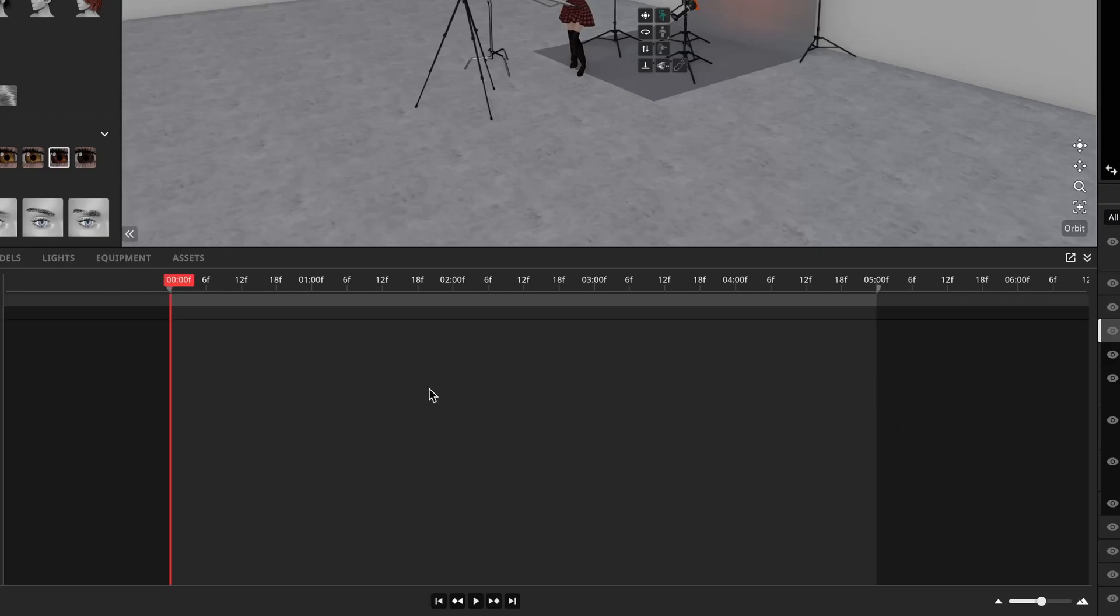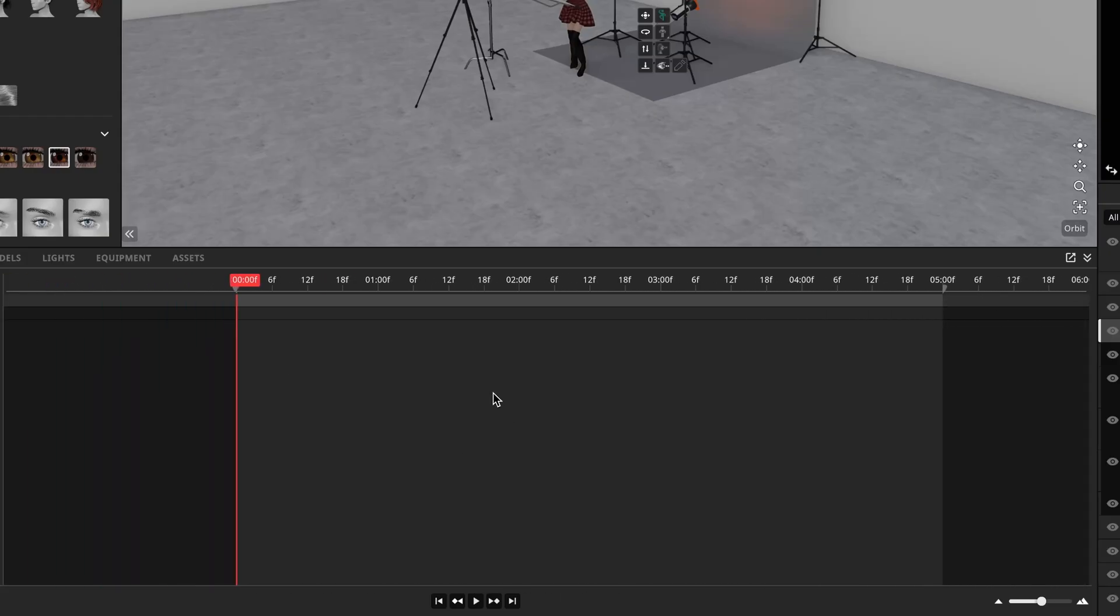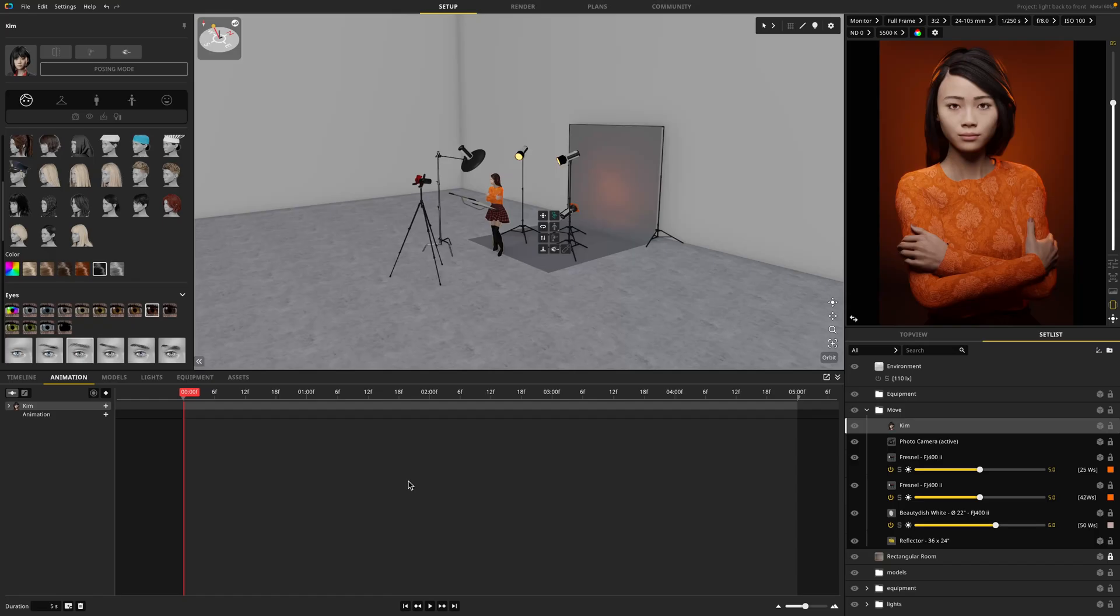You can also middle mouse click and drag to move the timeline up, down, left, or right as you need. So let's go ahead and start animating.